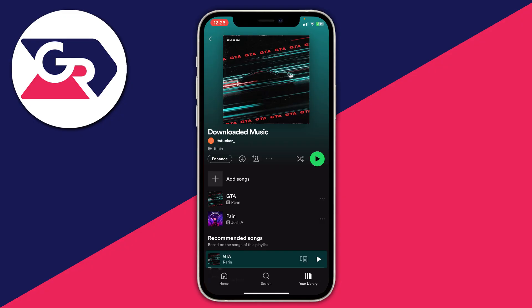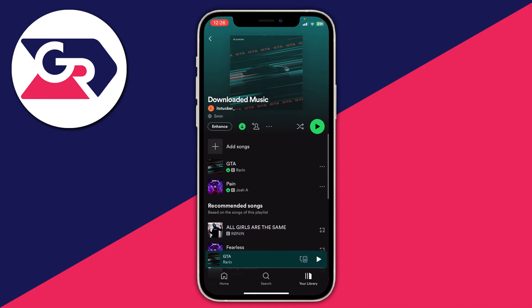Alternatively, tap on the circle with the arrow facing down on the playlist page. It's going to start circling, and you'll know it's finished downloading because it'll go green, and each song is going to have a little green arrow pointing down showing that it's now downloaded on your device. If you don't have Wi-Fi or mobile data, you can still listen to this music.